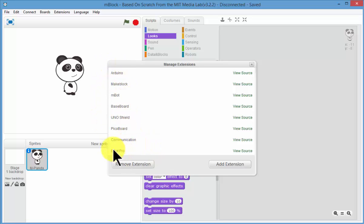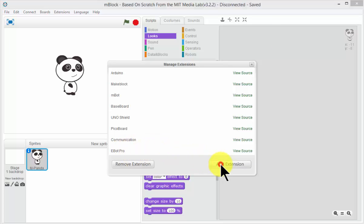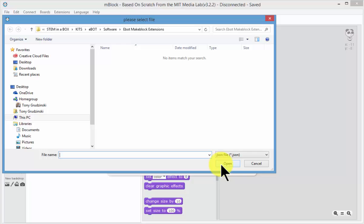They are all there by default except the eBot one down the bottom. Now the eBot Pro extensions are already installed but I would like to install our extensions for the eBot Junior. So I am going to go Add Extension.